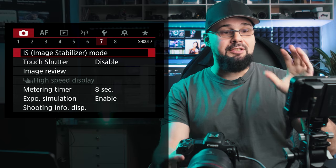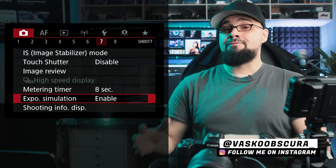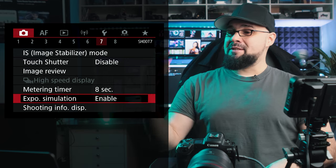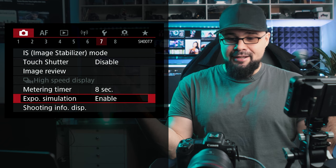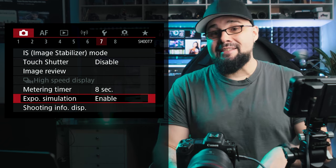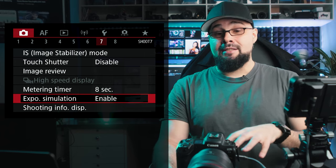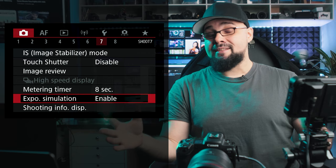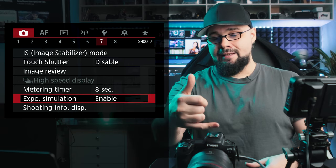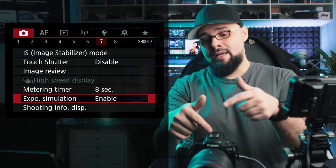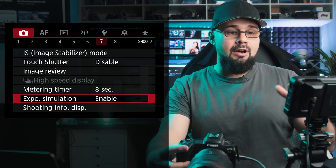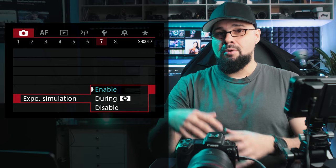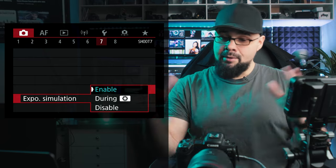Go to red tab, page 7 for Exposure Simulation. This is a setting to be aware of — I've seen many new photographers confused about overexposure in their EVF. On a DSLR you look through a prism; on mirrorless, the sensor feeds the image to an LCD panel in the EVF. With Exposure Simulation enabled, you see exactly what the lens sees, so if you make the image too bright or dark you'll see it right away.